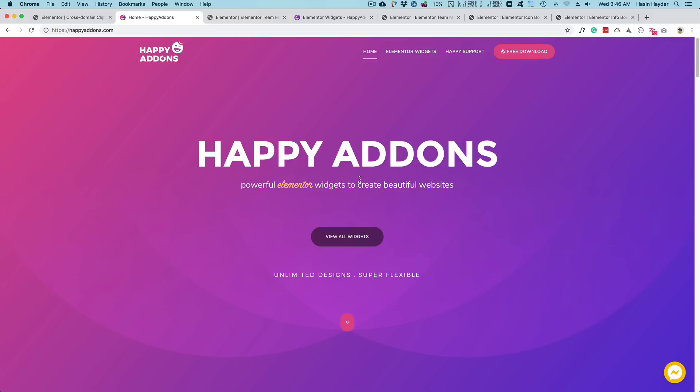Hey guys, this is Hassin from Happy Addons and today I'm going to show you one of the coolest features that we're currently working on.